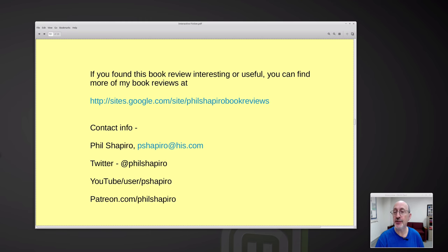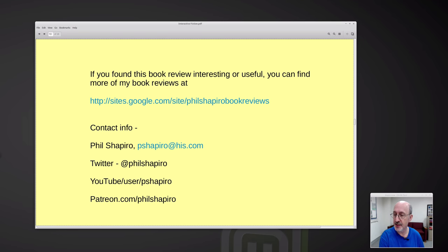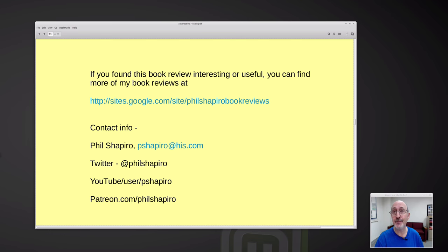If you found this book review interesting and useful, you can find more of my book reviews at sites.google.com slash site phil shapiro book reviews. Here's my contact information: my email, my Twitter, my YouTube, and my Patreon. You're welcome to make a small contribution on my Patreon — even a dollar per month. Even somebody who's unemployed or doesn't have much money could support my book reviews, and if enough people contribute, it adds up for little incidental costs.